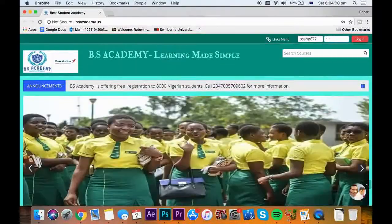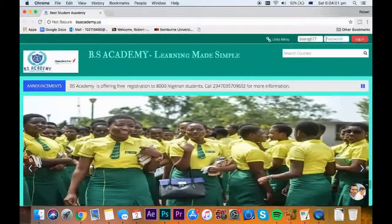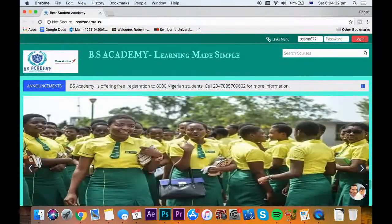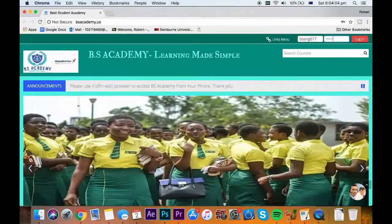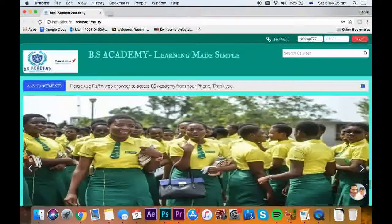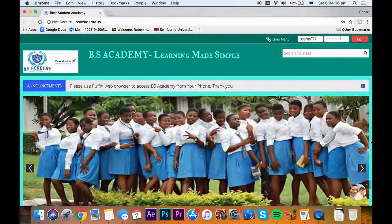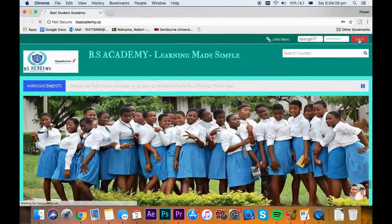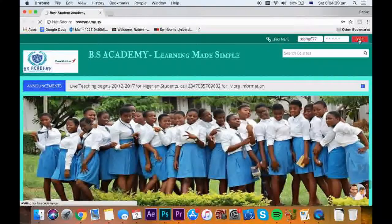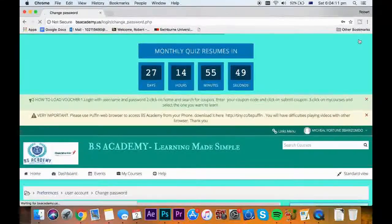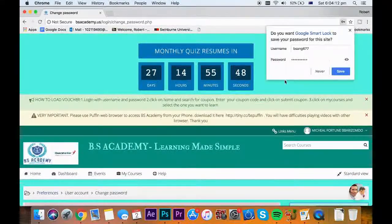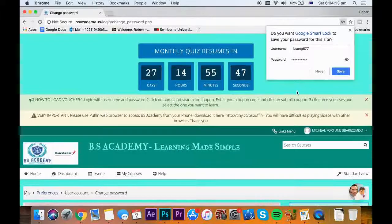How to write quiz. To participate in quiz, you need your username, password and quiz voucher. First of all, you need to login with username and password.